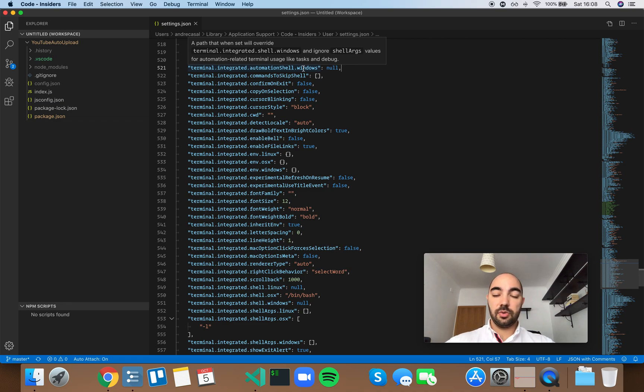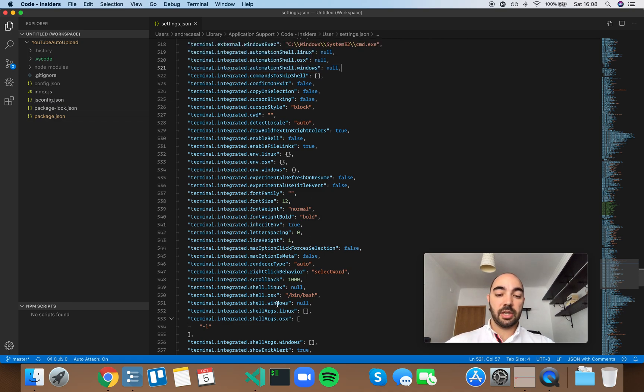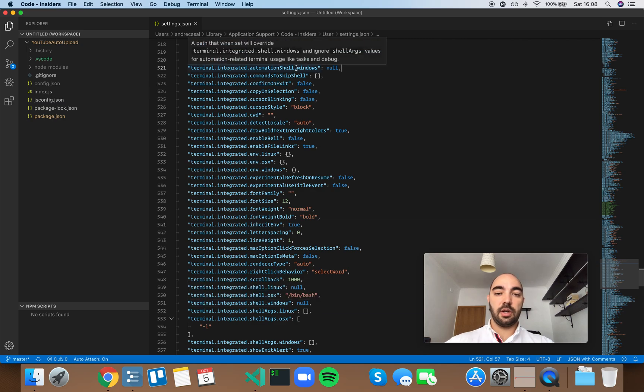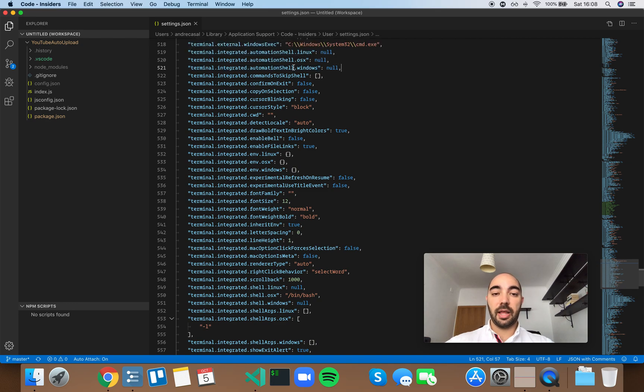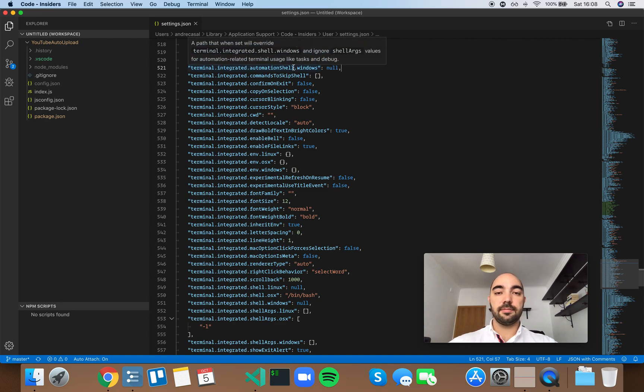If you want to use another shell besides the default one for automation tasks, you can do so here by setting the path to that shell.